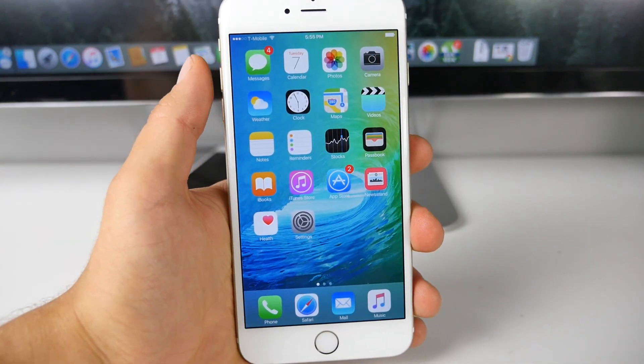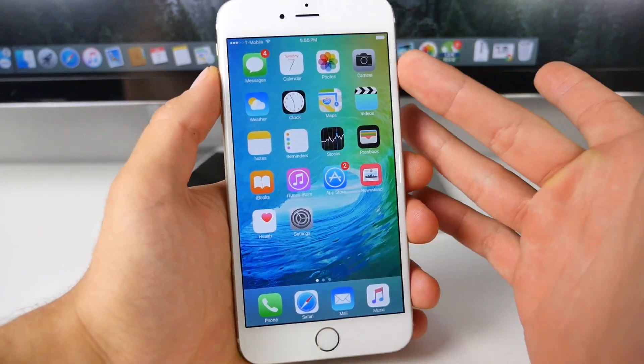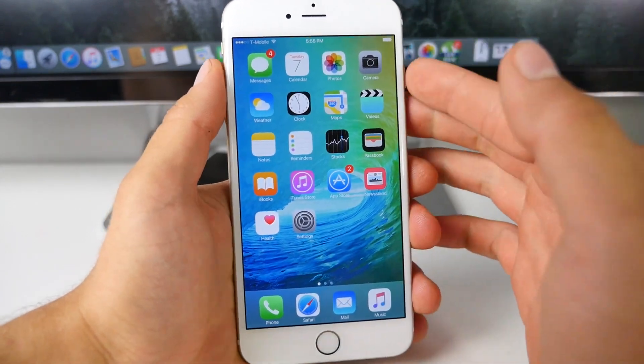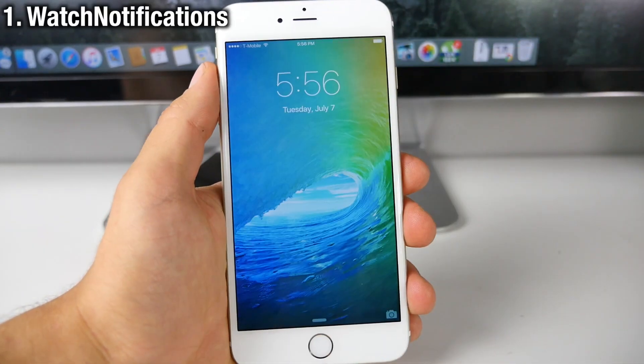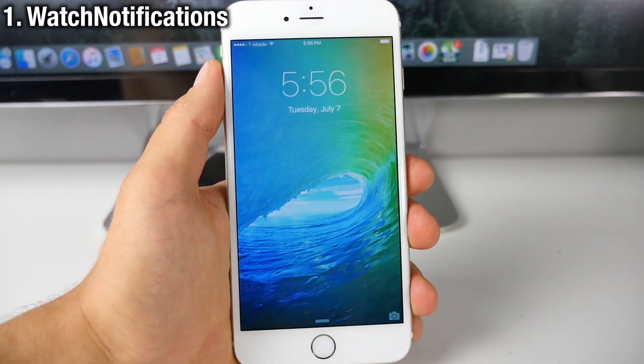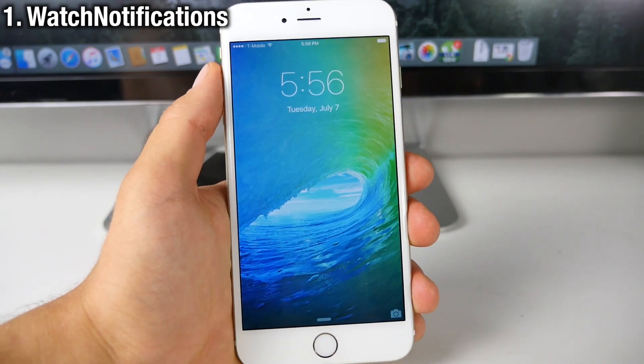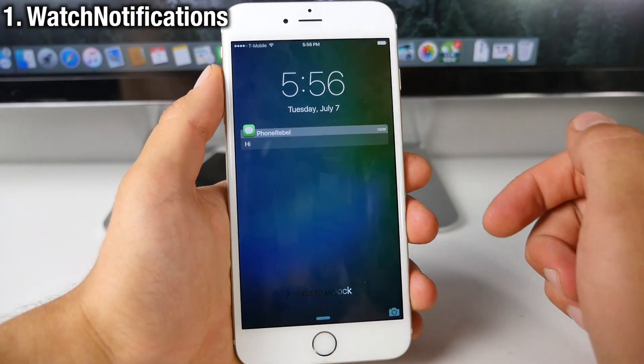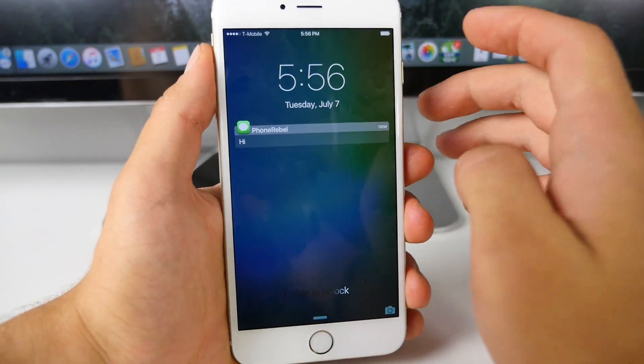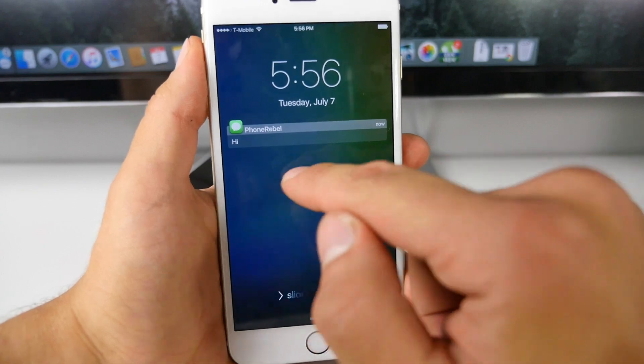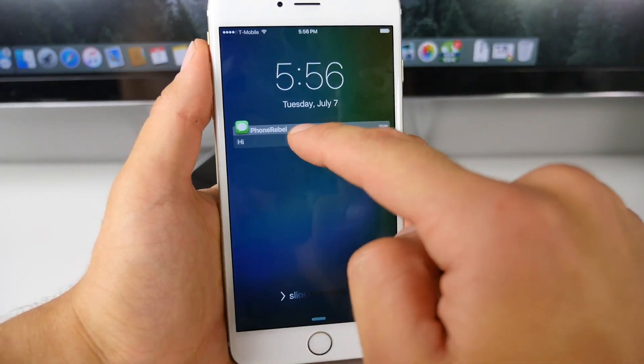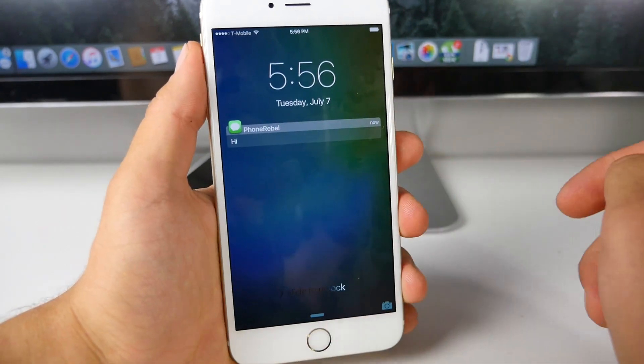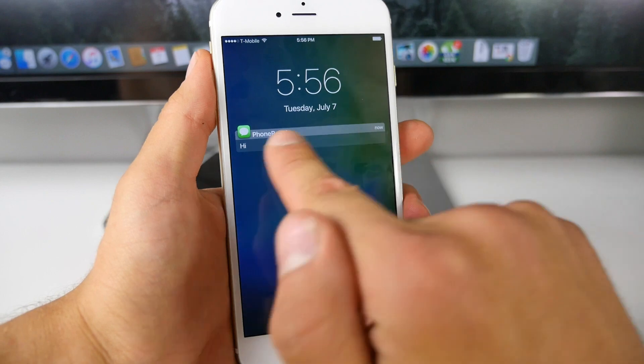There have already been several Cydia tweaks inspired by the Apple Watch, Aeternum, Watch Board. Now here's another called Watch Notifications and what it does is it brings an Apple Watch inspired notification on your lock screen to iOS 8.4. It looks just like this and it acts just like a regular notification would.